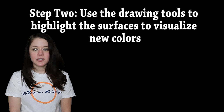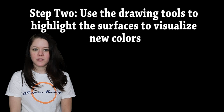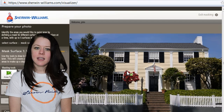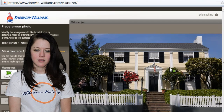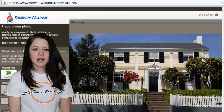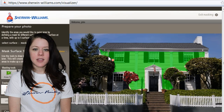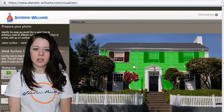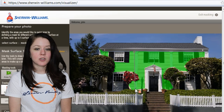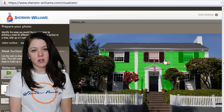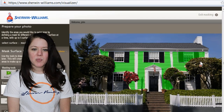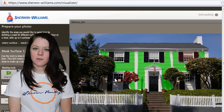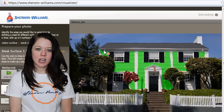Step two is to use the drawing tools to highlight the areas on your picture where you wish to change the color. The best practice is to block off a large area and then change drawing tools to subtract details that you do not want to change color. In our example, we want to preserve the window and shutter colors.